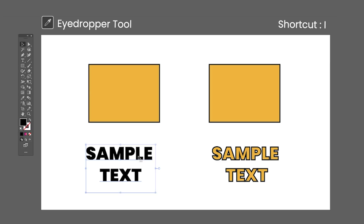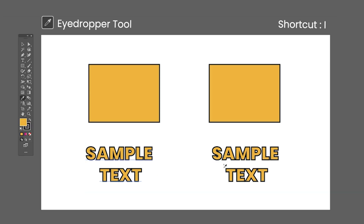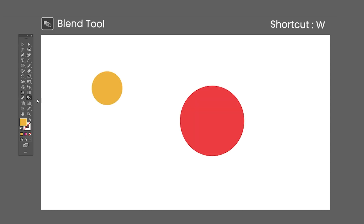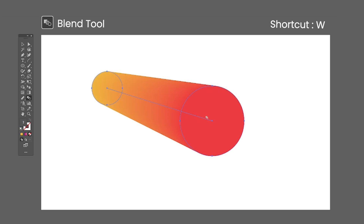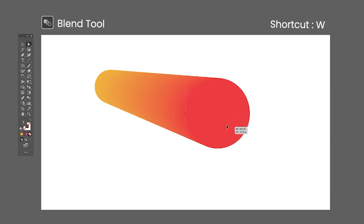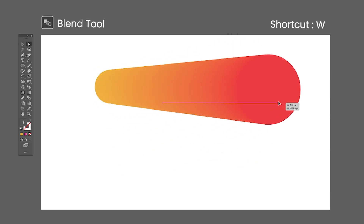The Eyedropper also copies transparencies and text properties. The Measure tool has no default shortcut — click and drag to measure a distance in the artboard. The Info panel will open and show the position of the start point, the width and height distances, the distance in a straight line, and the angle of the measurement. The Blend tool shortcut is the letter W — click on two or more objects to blend the shape and color between them. Objects are grouped after the blend is created, but can still be selected using the Direct Selection tool or the Group Selection tool.